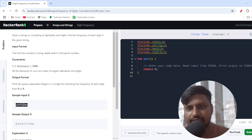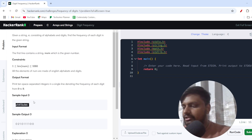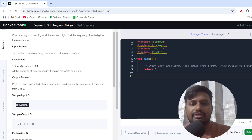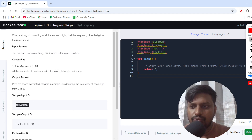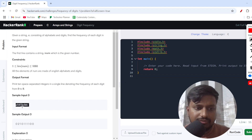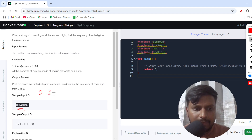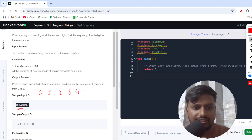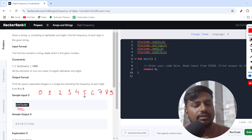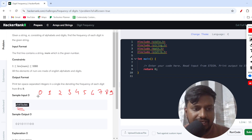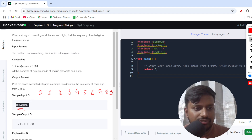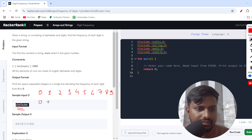What we are getting is a string which has both alphabets and numeric values. What the problem is asking us is: using this particular string, we need to give the count of values between 0 to 9. Let me illustrate — these are the numbers between 0 to 9, and we need to find each one of them in the given string. Let's say 0 is not present in the string, so the count of 0 is 0.